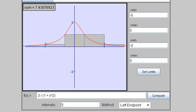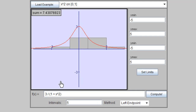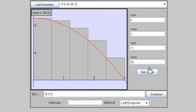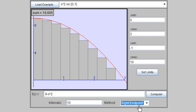This is how the Riemann sum applet looks. First, I change the function to 9 minus x squared and compute. Then I change the interval: x from 0 to 3, y from minus 1 to 10, and set the limits. I change the number of intervals from 5 to 10 and choose the right endpoint. With 10 equal subintervals using the right endpoint as x_i*, I find the sum is 16.605.